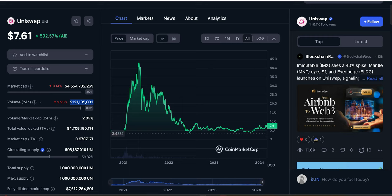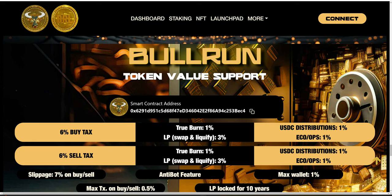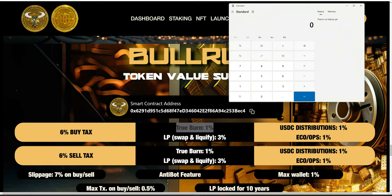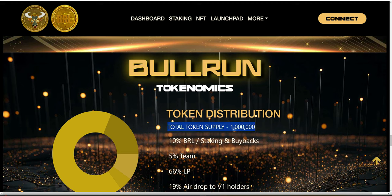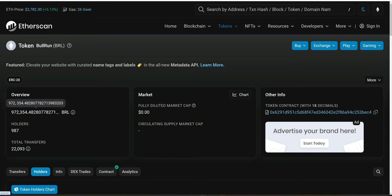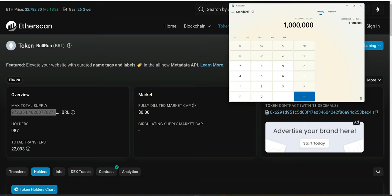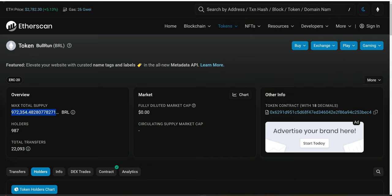Let's do the math using 100 million flat in volume. Starting with burns: 1% of 100 million equals $1 million. This means $1 million worth of BRL is going to be burned and removed from total supply forever. We started with one million tokens in total supply. On Etherscan you can see scarcity already taking place — with every single trade, this total supply keeps shrinking. Based on 100 million in daily volume, $1 million worth of BRL would be removed from total supply per day, causing this supply to continually decrease.